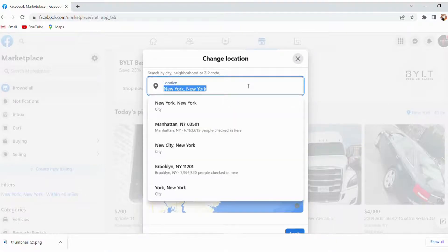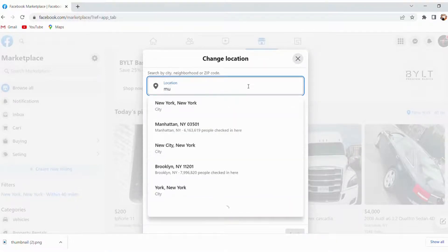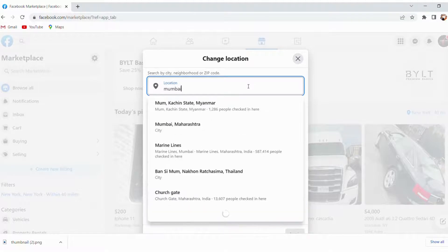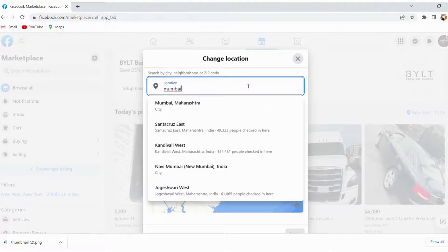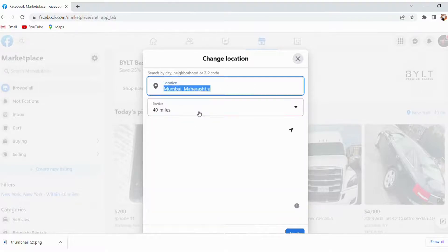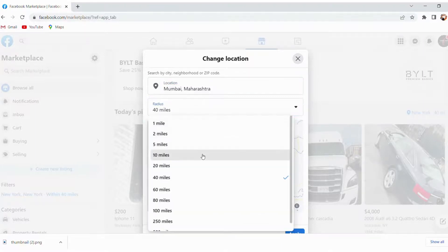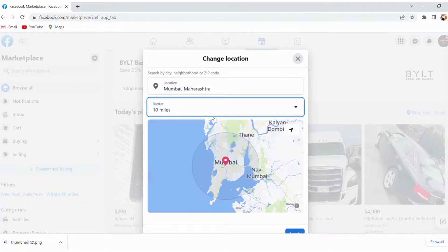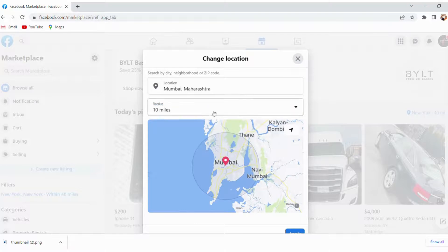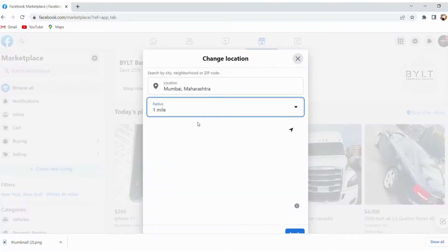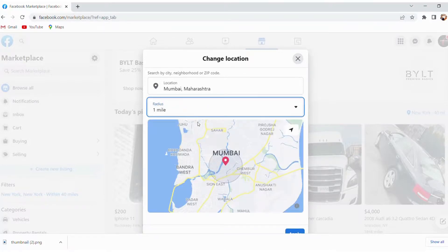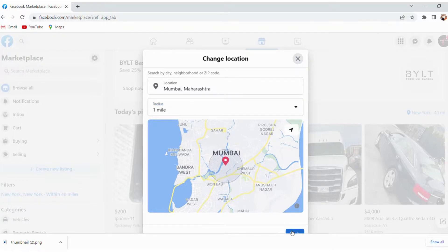Whatever your current location is, you can change it. For example, I'll type Mumbai, Maharashtra. Then choose how much radius you want to target — like 10 miles or 1 mile. I'll target 1 mile, and simply click on Apply.